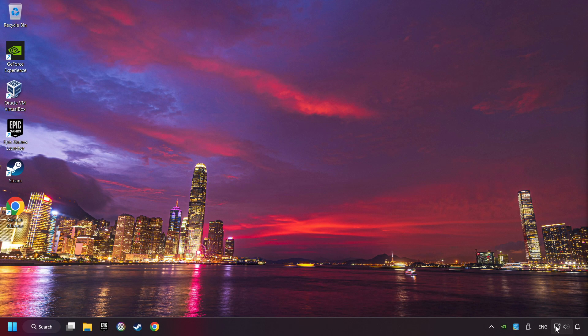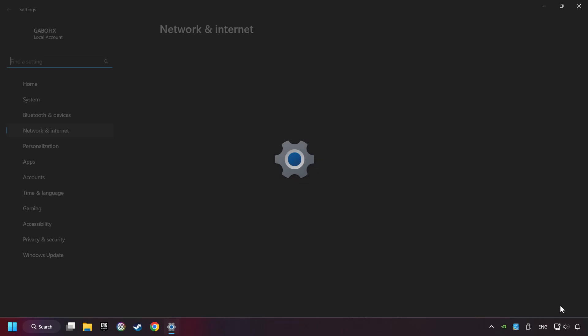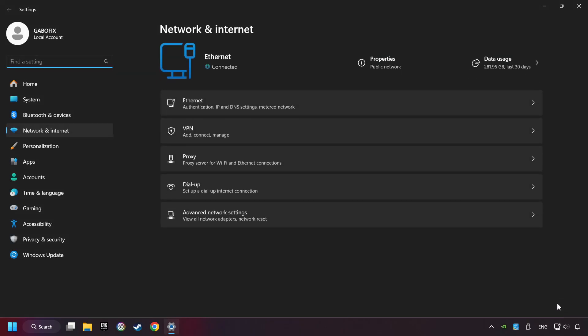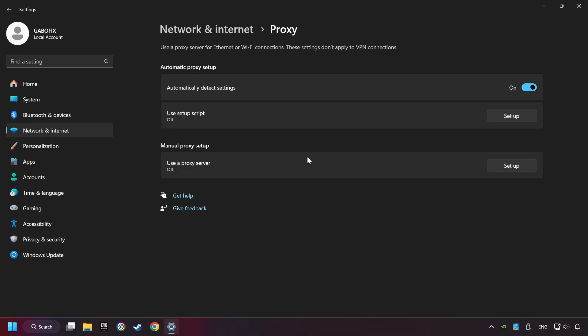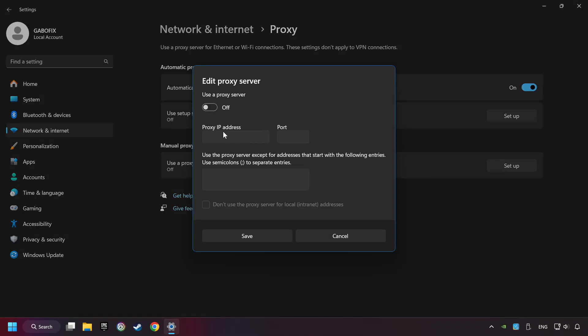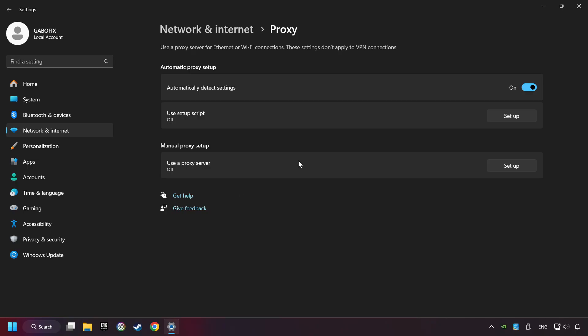Right-click Ethernet and select Network and Internet Settings. Click Proxy, then click Setup. Turn off the proxy server and save. Close the window.